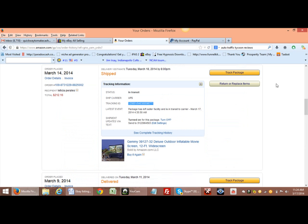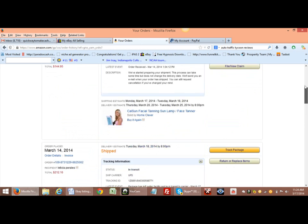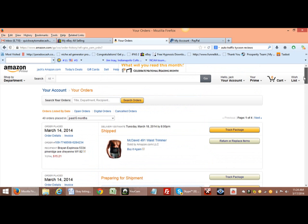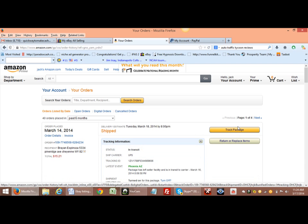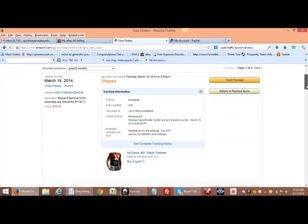You get an email once the product is shipped. You'll click right there where it says track package and you'll scroll down a little bit and the tracking number will pop out.